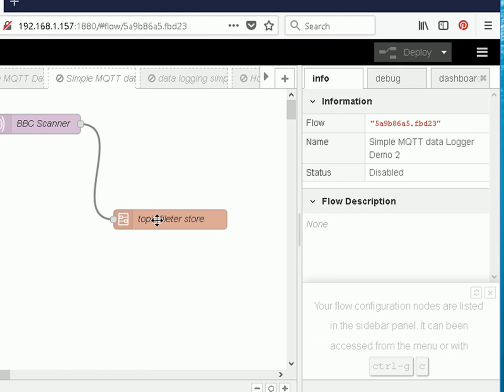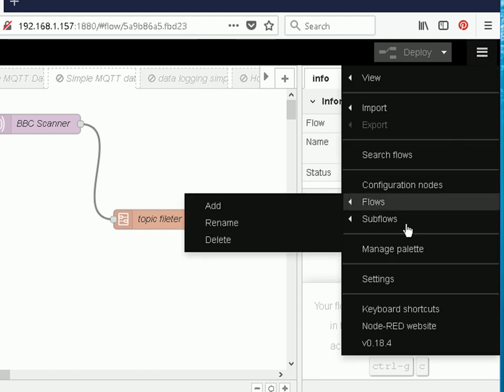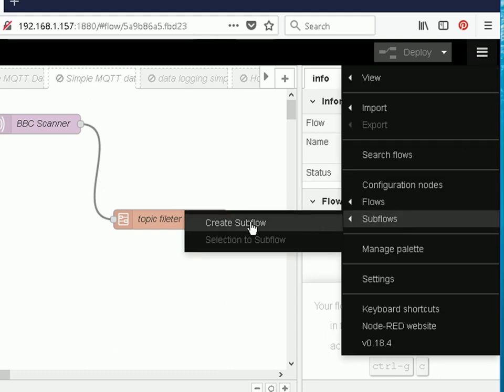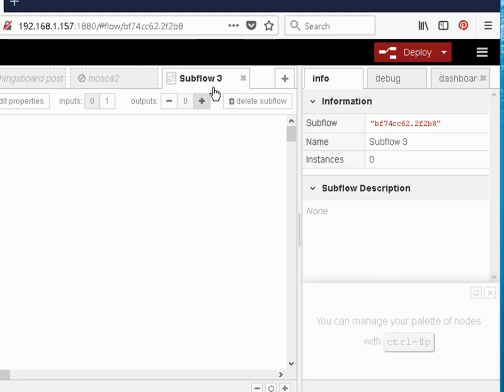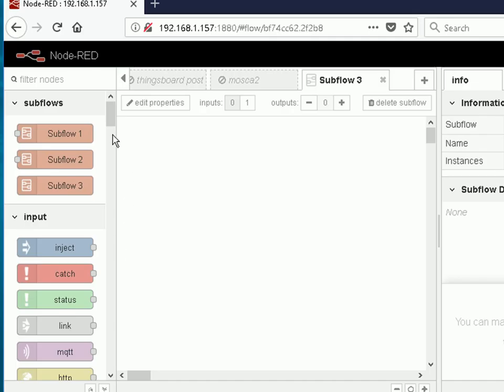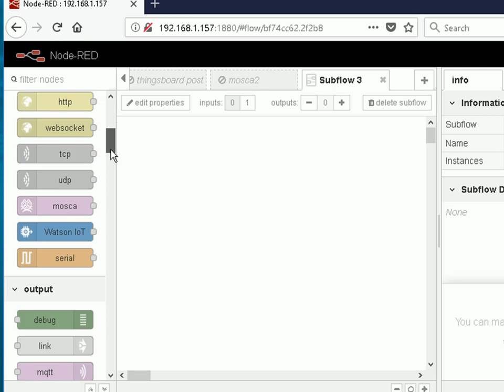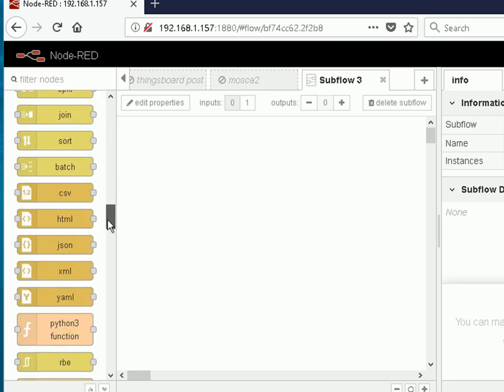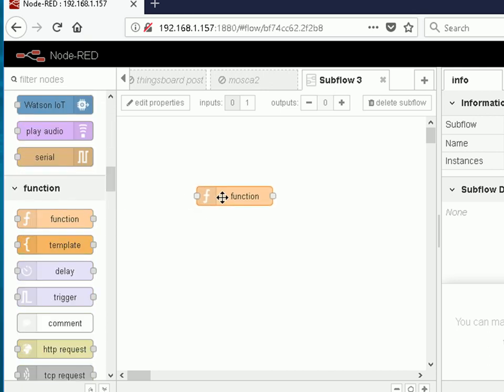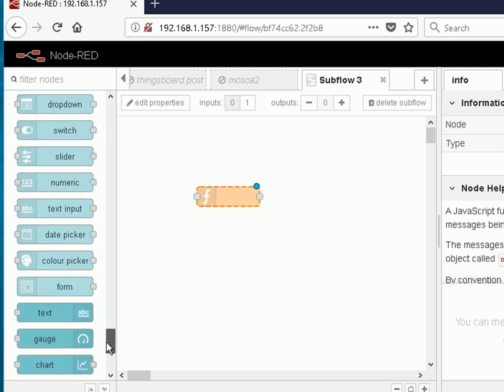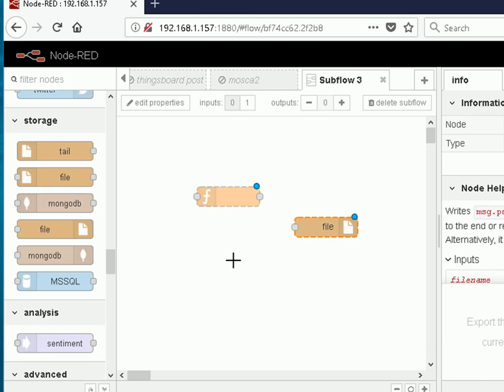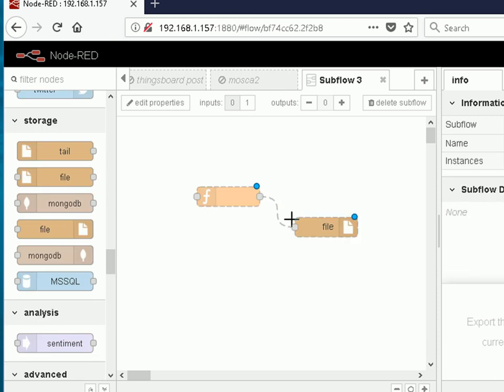If I want to create a blank subflow or create a subflow from a blank page, this time we go here, subflows, and we just create a subflow. This gives us a subflow page and then I can just add nodes into this, a function node and a file node. Wire them together and this is subflow 3.